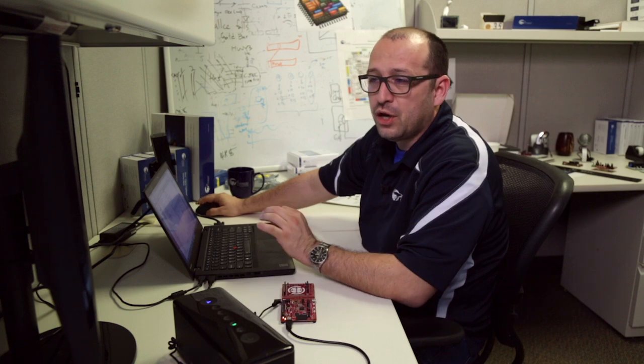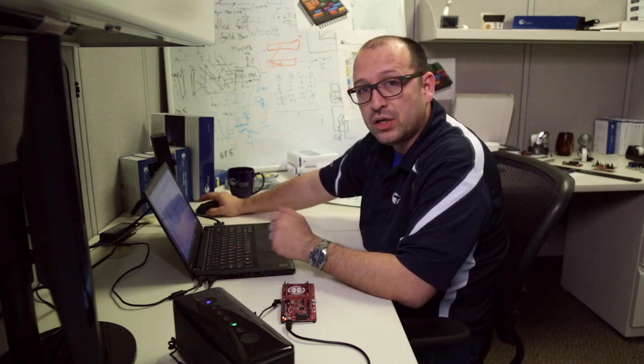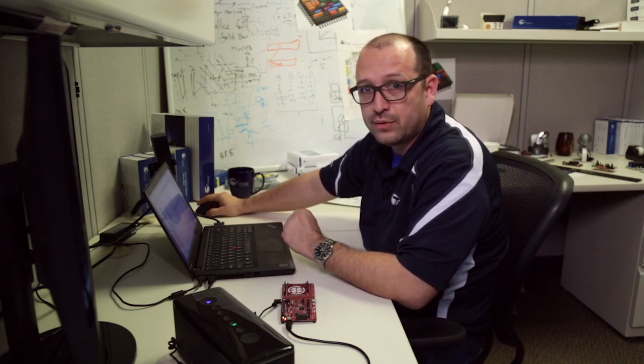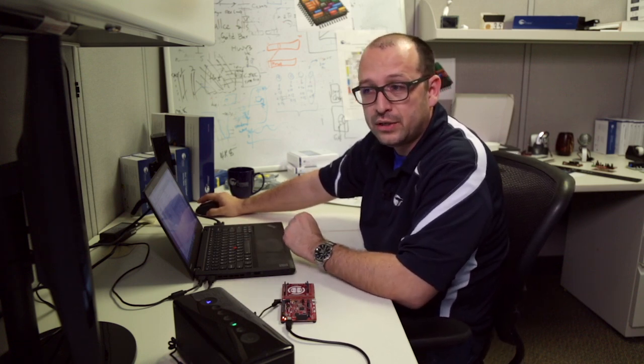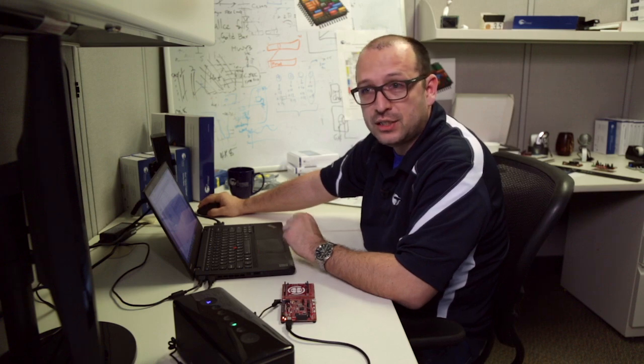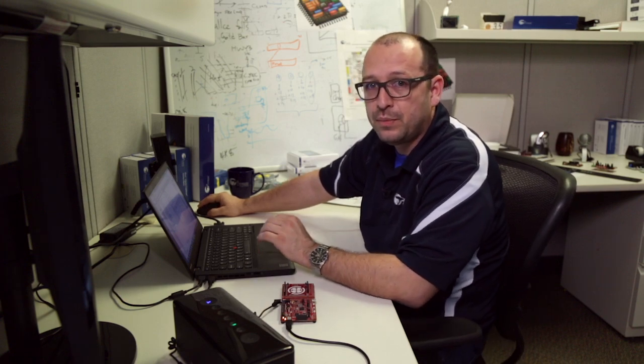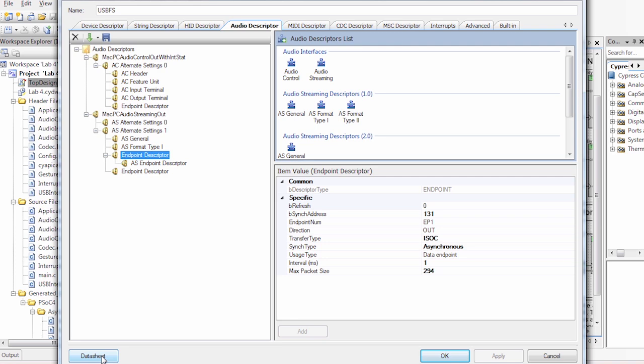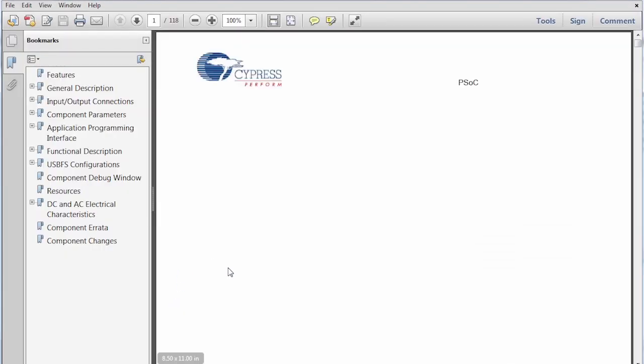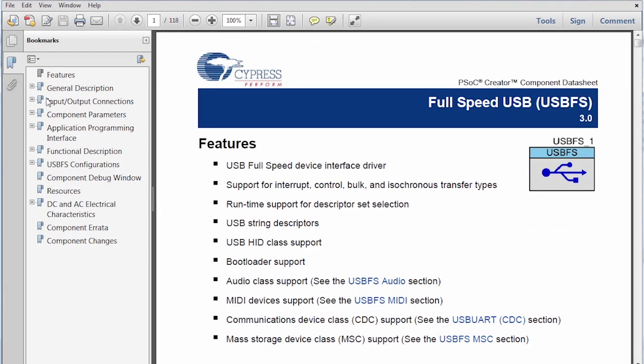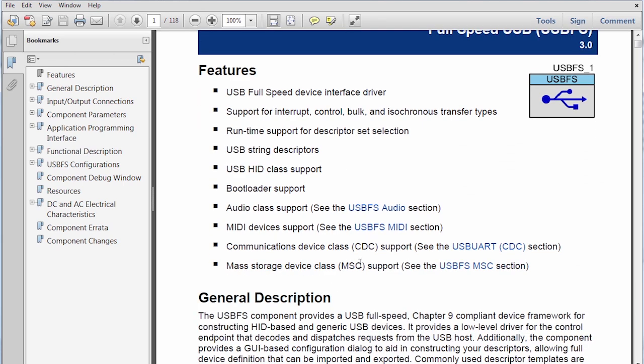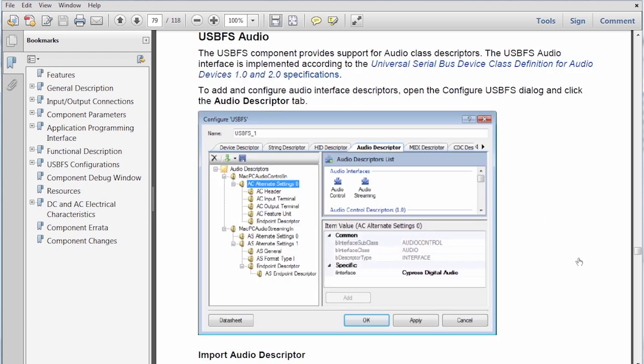Some of the details of the implementation can actually be found on the application notes that we're going to show later, and using the data sheet that's included in the PSOC Creator component. So by clicking here in the bottom left, we can actually access overall description and a very detailed description of APIs and all the information that's needed to do some of the setup. All of this is well documented and described here. I'm not going to go into details.